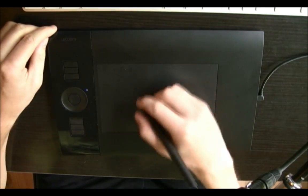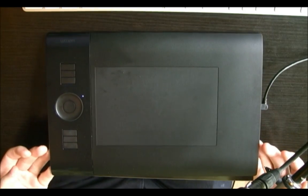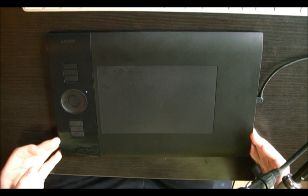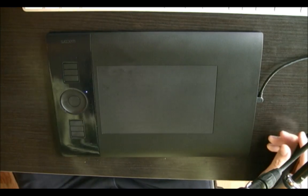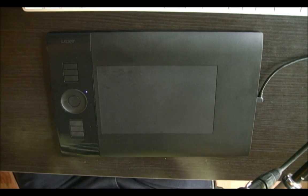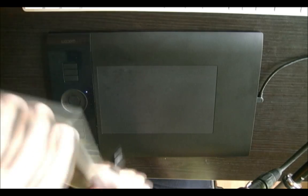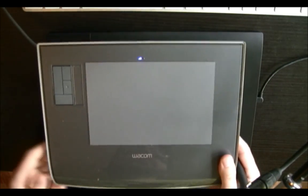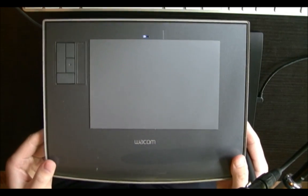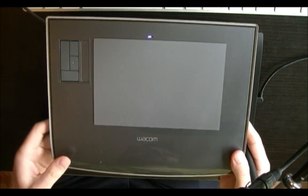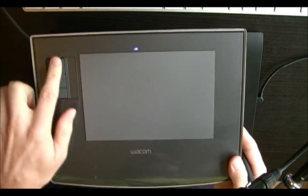Alright so here we are, here's the tablet and you can see the main thing that's different from the other one. In fact I have it right here, here's the Intuos 3. You can see it's kind of a grayish charcoal color and it has a couple buttons up here and then it has the pad.